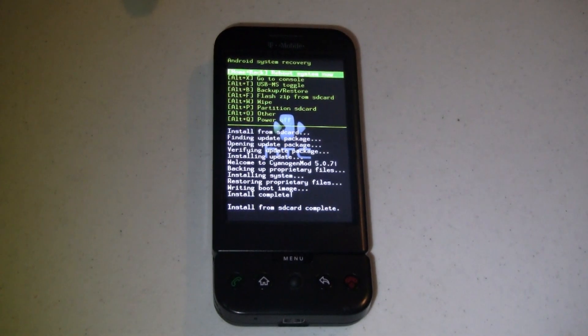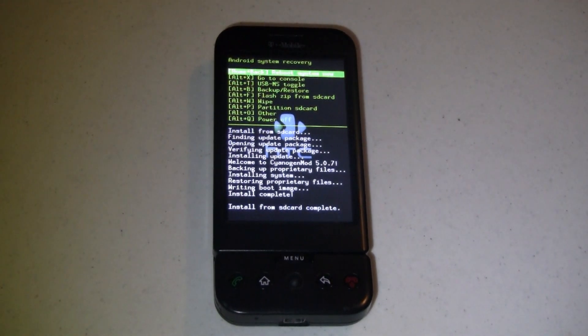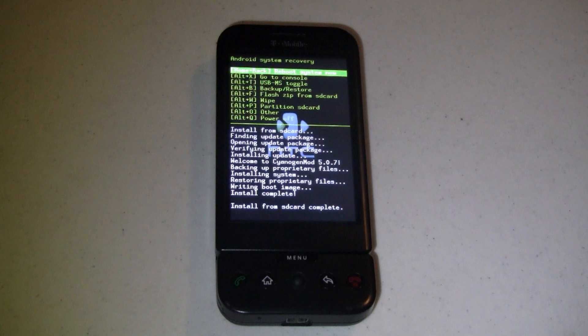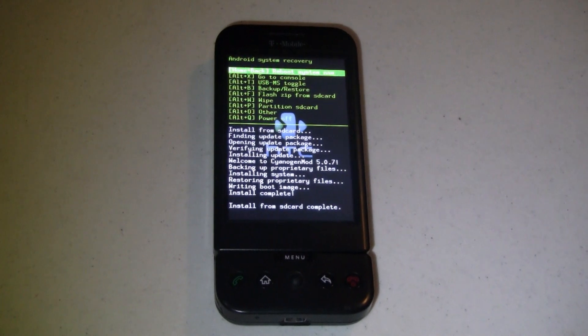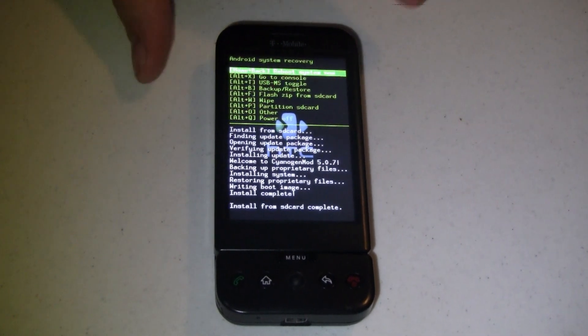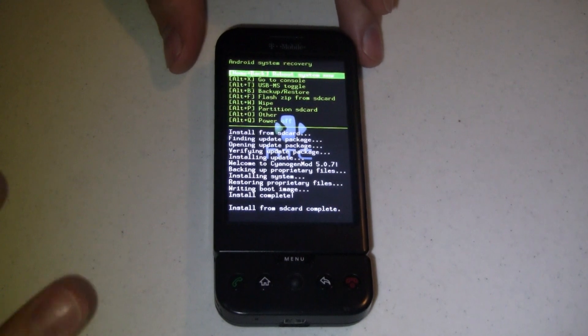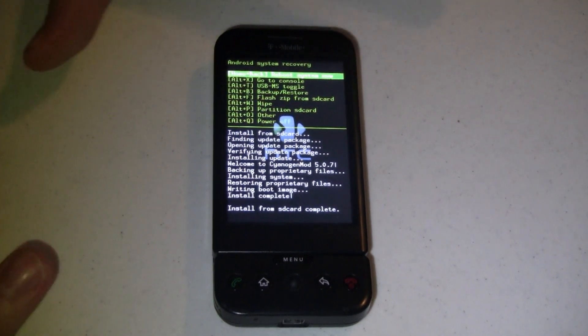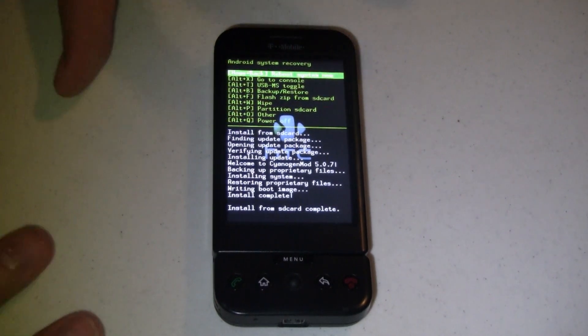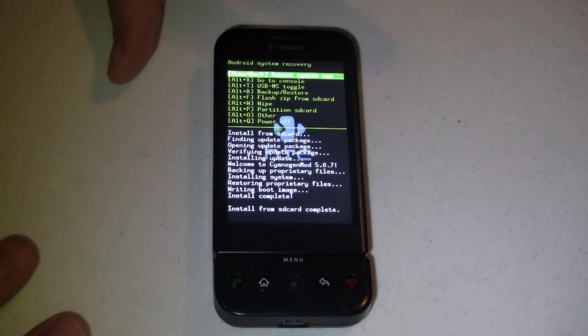Okay. Install from SD card is complete. That process took right around three minutes, so not too bad.